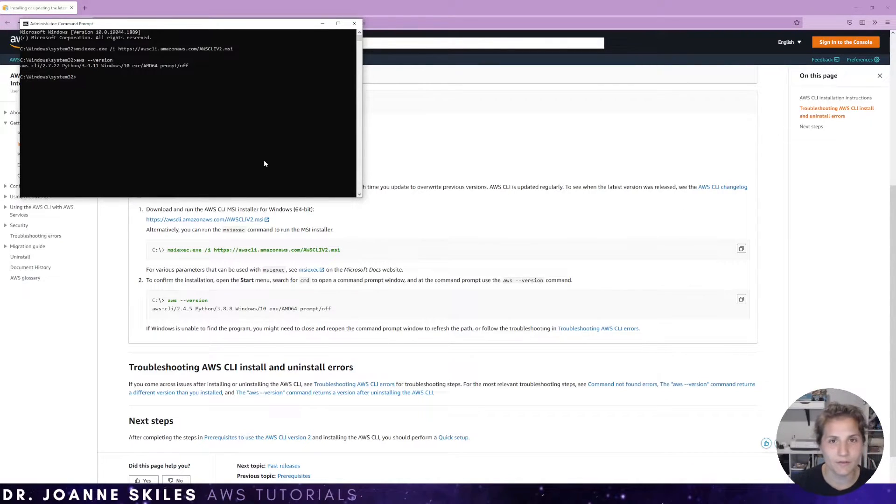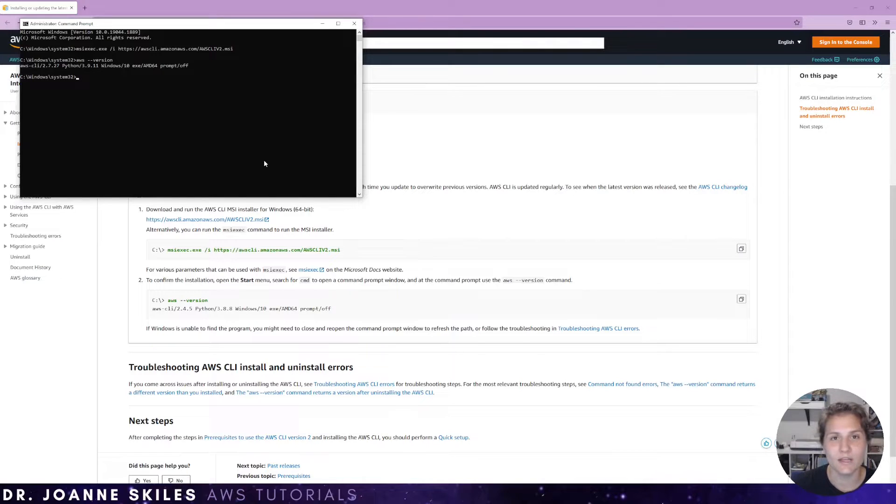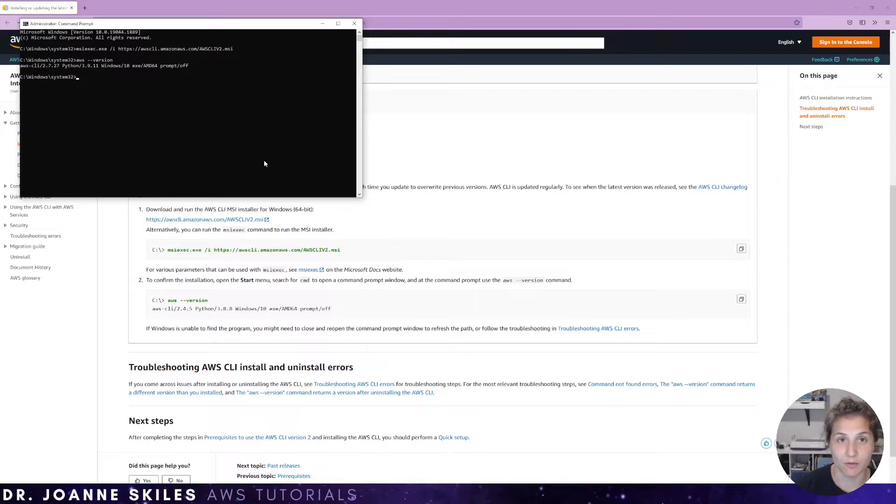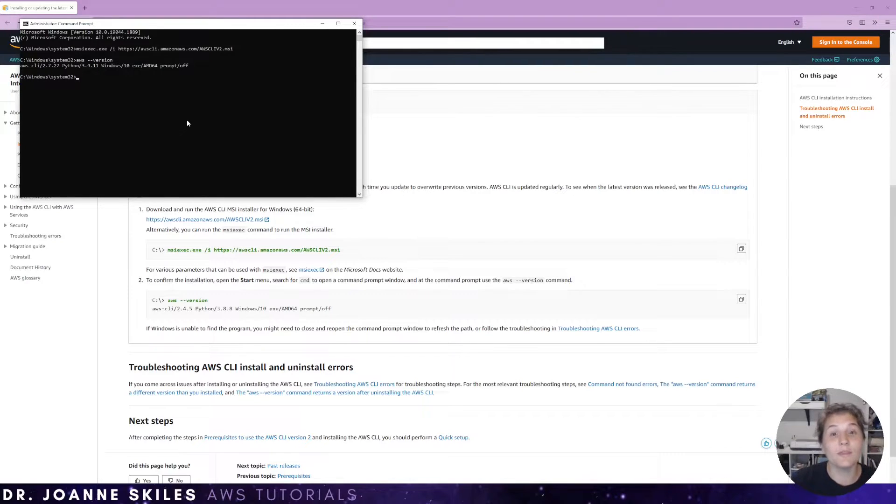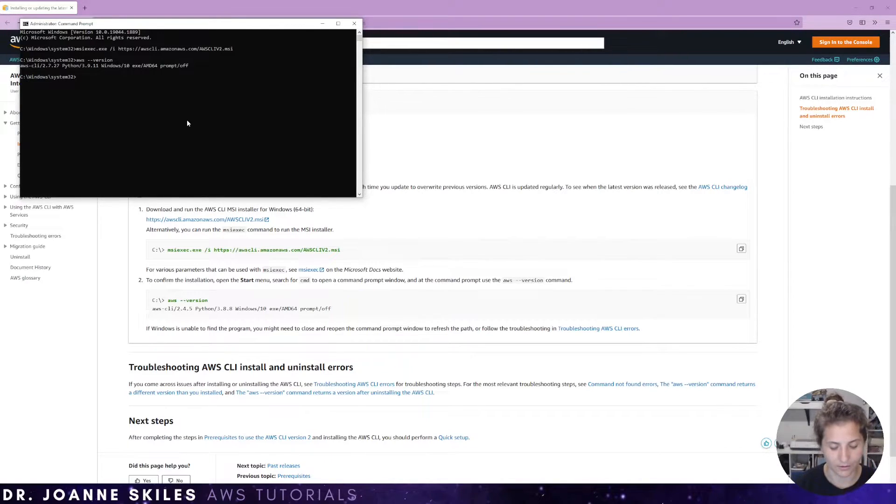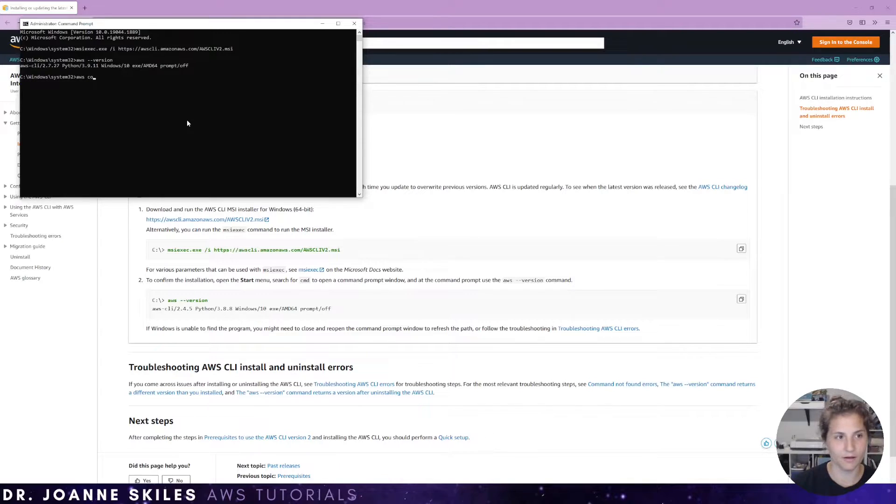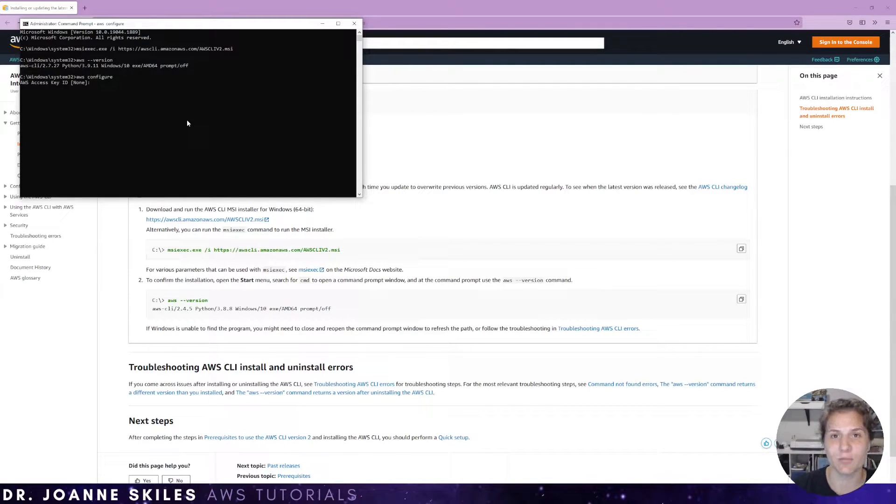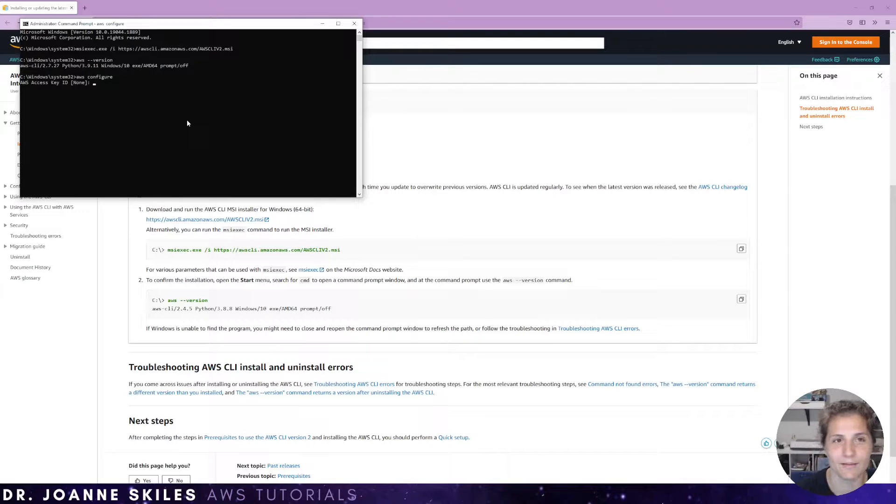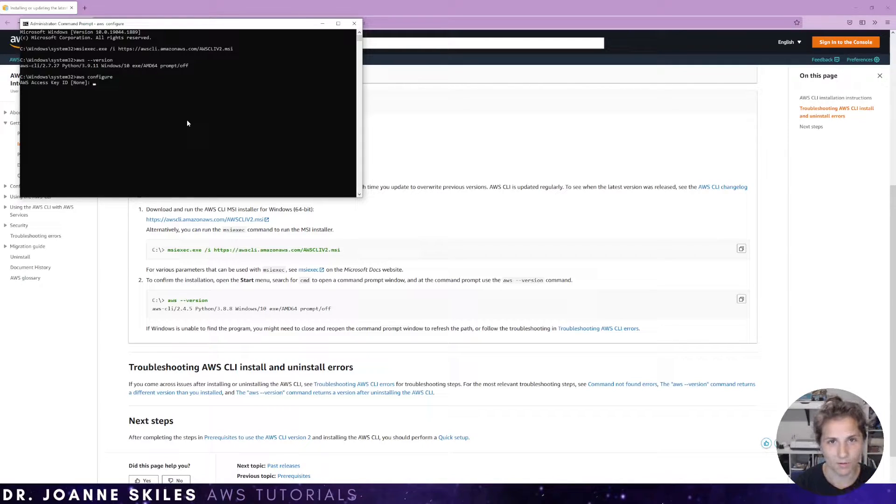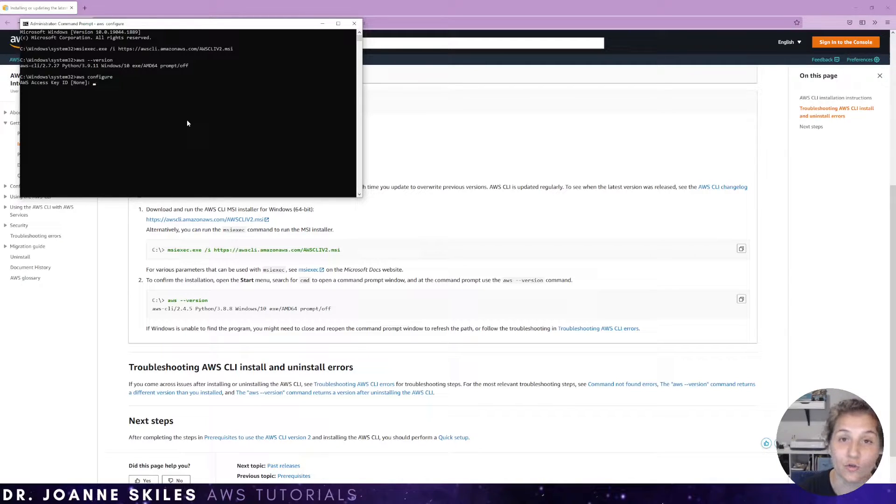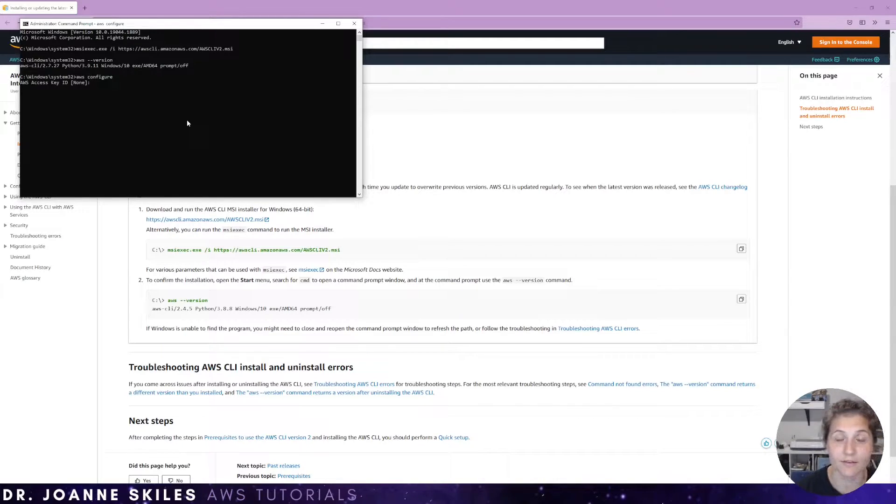So now that we've installed the AWS CLI, we need to configure the CLI to use our AWS credentials. So the fastest way to do this is to type in aws configure. Now you're prompted with an AWS access key ID. Well, in order to populate this, we need to get an access key ID from our AWS account.